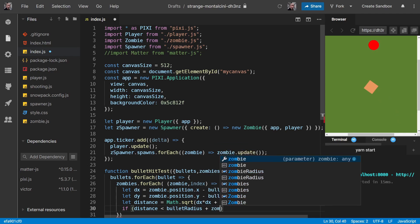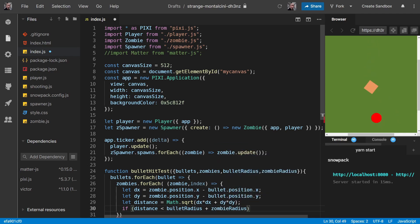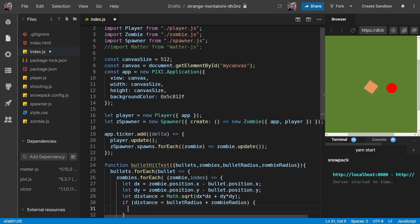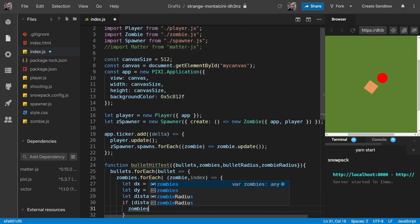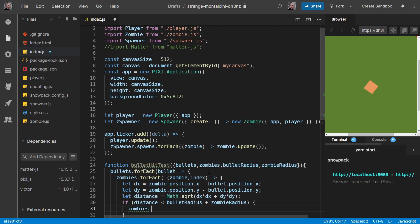Then if the distance is less than those two radiuses added together, then they are definitely colliding. And so, what do we want to do?